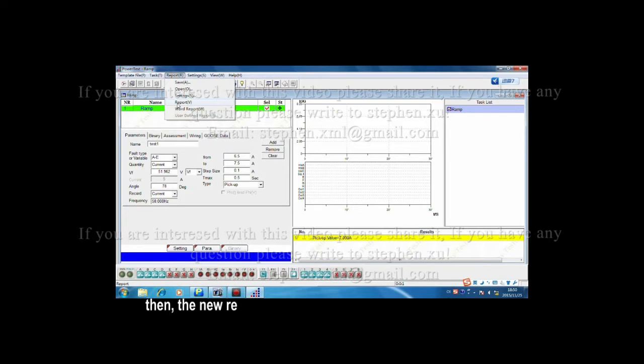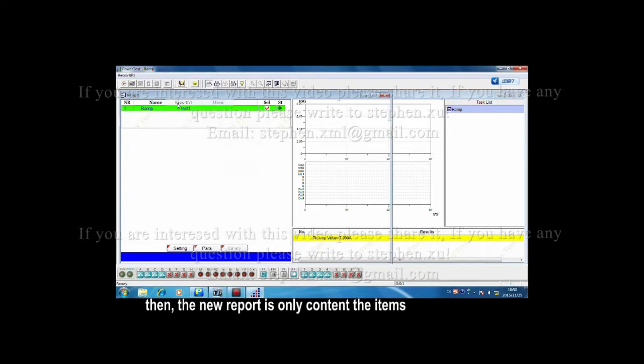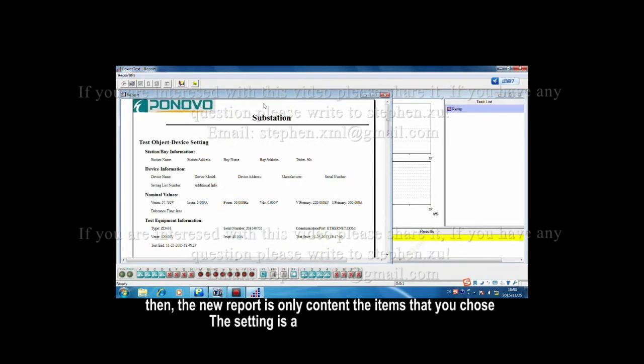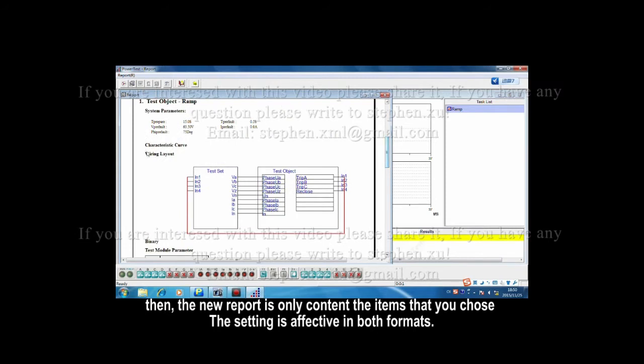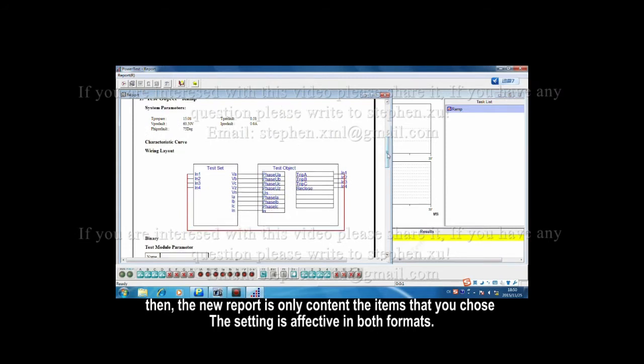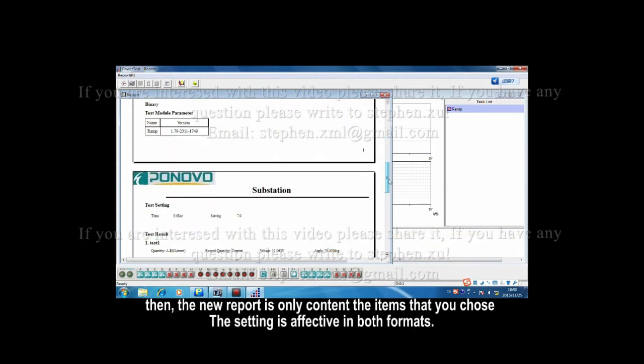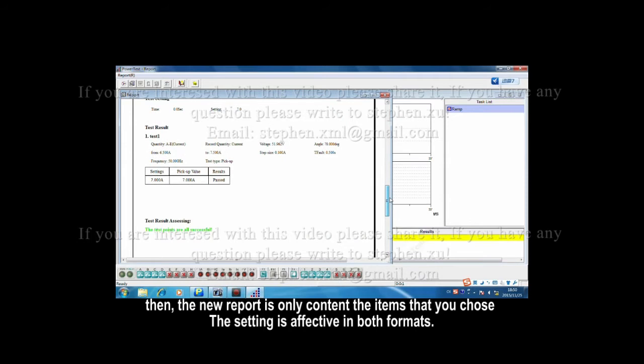Then, the new report only contains the items that you chose. The setting is effective in both formats.